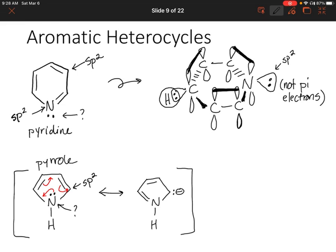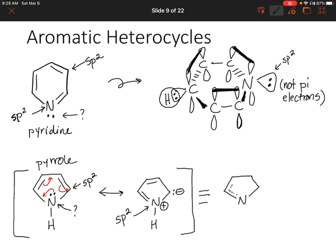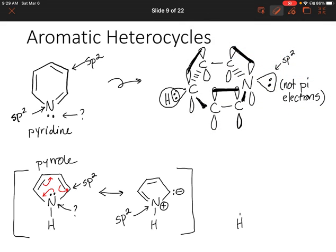So we've got some resonance structures, and that lone pair of electrons was able to delocalize into the ring. Looking at our second resonance structure, what is the hybridization of nitrogen? It's sp2 — bonded to two carbons and a hydrogen, so its steric number is three. Remember, we actually have a hybrid structure: resonance structures just show us how electrons move, but in reality those electrons are all delocalized around the ring. So nitrogen is sp2 hybridized. The question now is: are the lone pair electrons in an sp2 hybrid orbital or in a p orbital?